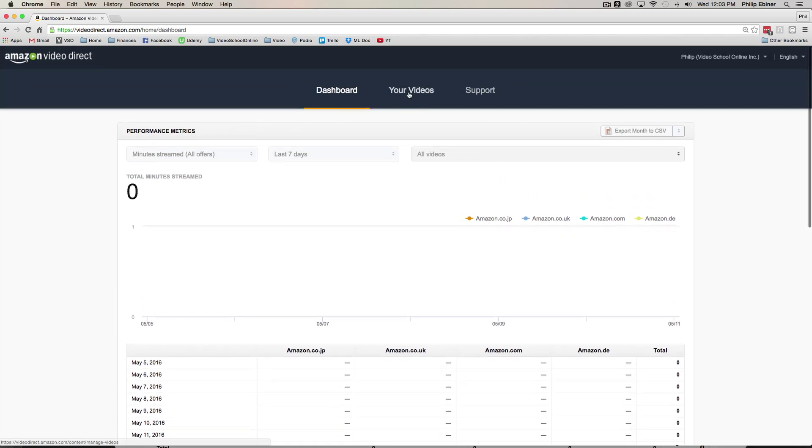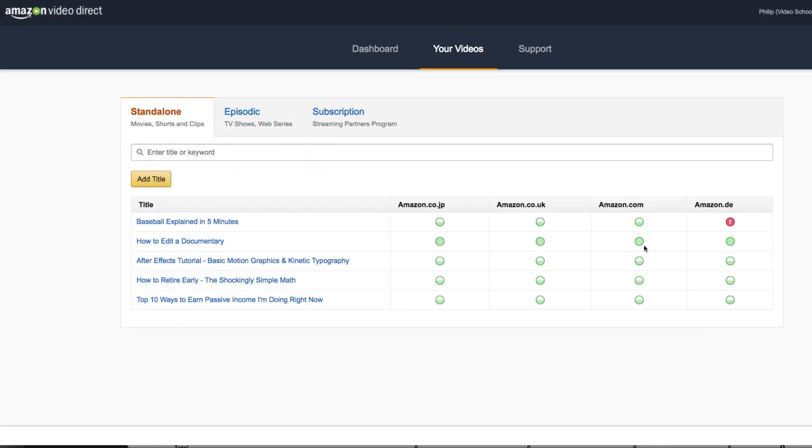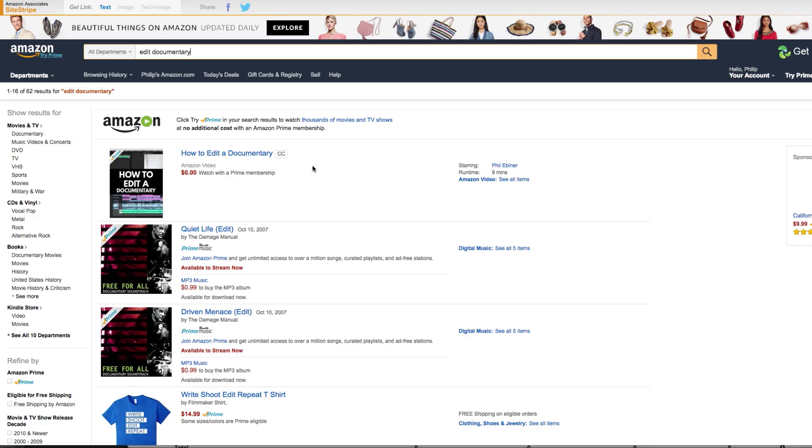There are a couple tabs at the top and so you're going to want to click your videos. Right now I've uploaded five different videos. I'm seeing the different things that Amazon VideoDirect is looking at, different file types, different types of images, different video descriptions and exactly what works for getting your videos published to Amazon. Right now you can see that one of my videos has been published on all of these platforms, Japan, the UK, Amazon.com and Germany's Amazon.